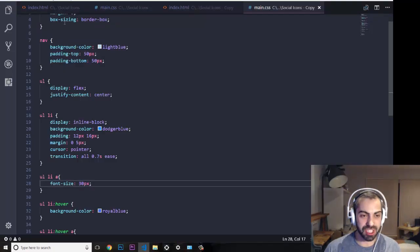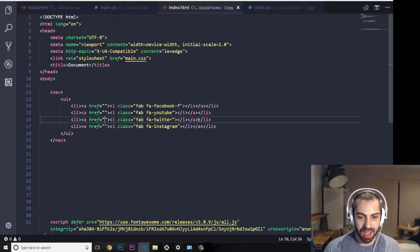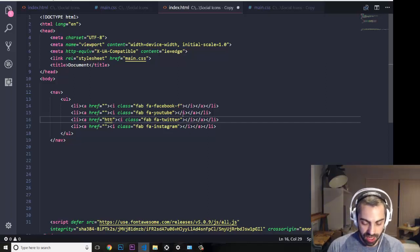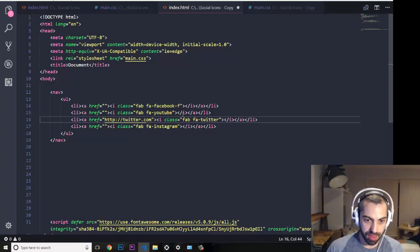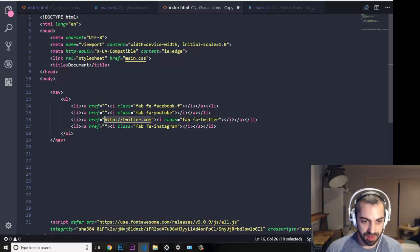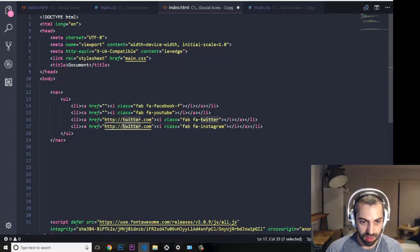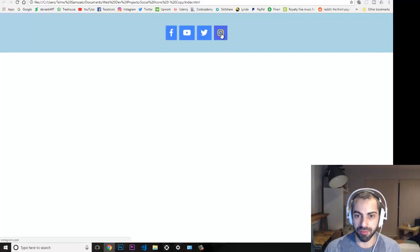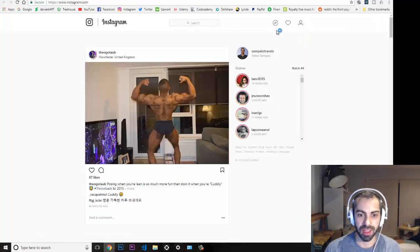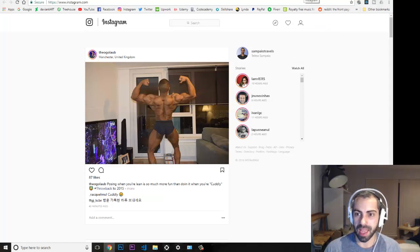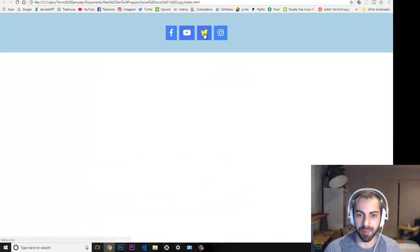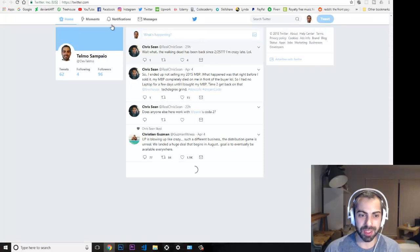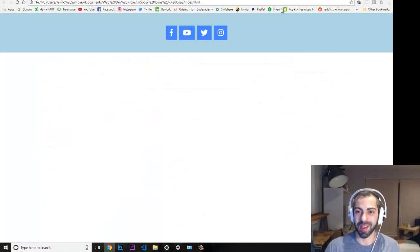Finally, let's add the actual links. I'll put 'http://twitter.com' and 'http://instagram.com' into the anchor href attributes. After refreshing, clicking the Instagram icon opens Instagram, and clicking the Twitter icon opens Twitter.